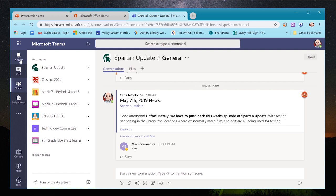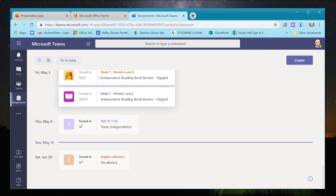Up here we have Activity, which is a big notification thread of all assignments, conversations, and messages. I generally never look at it. Chat is for directly messaging someone — a student or another teacher. I generally use Outlook for email instead. Then there's your Assignments thread, which I'll click on now.